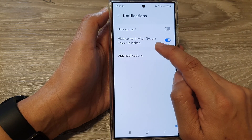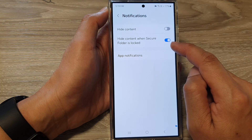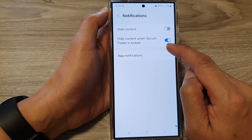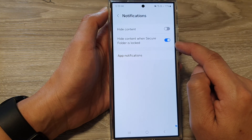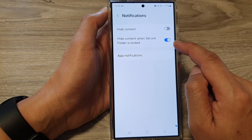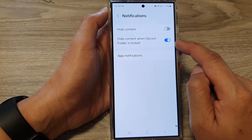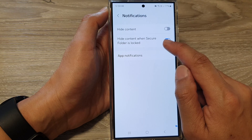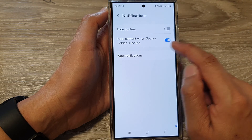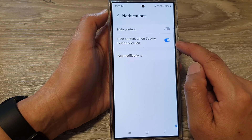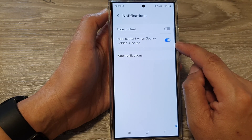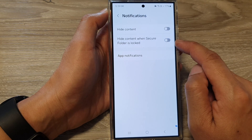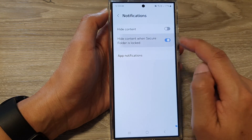It says here: hide content when secure folder is locked. So if this option is switched on and the secure folder is locked, the content will be hidden. Otherwise, you can also switch it off.